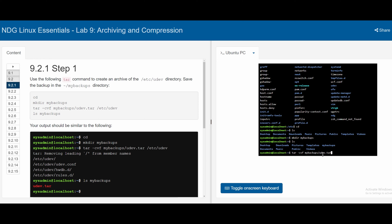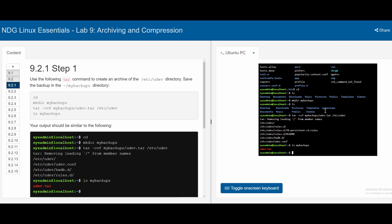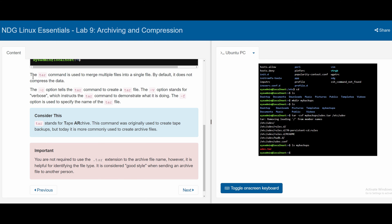We then specify my_backups/udev.tar - udev because this is what we're copying from the /etc directory. Then we add a space and /etc/udev, which is exactly where we are copying it from. If we press enter, we can see that it executed successfully. If we do ls my_backups, we can see it is currently udev.tar. The tar command is used to merge multiple files into a single file, and by default it does not compress data.